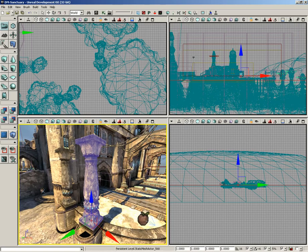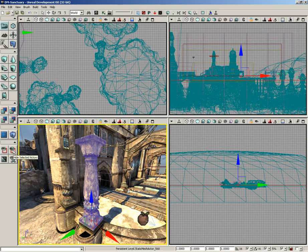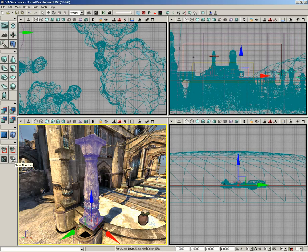If we select this kind of pillar static mesh, you see him selected blue here in the perspective viewport. We have four buttons over here: show selected actors only, hide selected actors, invert selection, and show all actors.